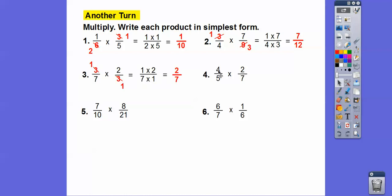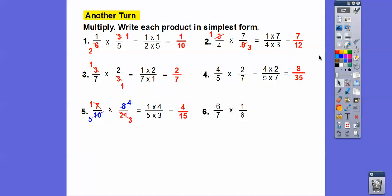For the next problem, four and seven — no, four and five — nothing cancels, so we just multiply: four times two is eight, and five times seven is thirty-five, giving eight thirty-fifths. In the next one, seven goes into seven once and into twenty-one three times. Two goes into that four giving five times, so the reduced numbers give one times four over five times three, which is four-fifteenths. Finally, the sixes cancel, leaving one-seventh.